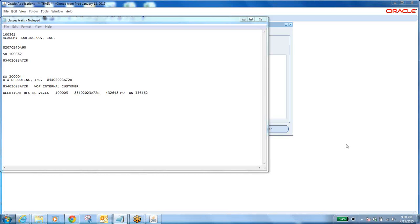Till now we haven't discussed any financial impact, but we are going to discuss it now. I'm repeating the class we did yesterday — if you have any questions, raise them. If not, I will proceed with the session.